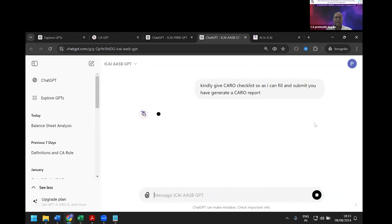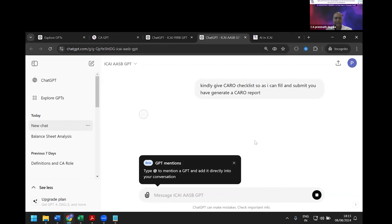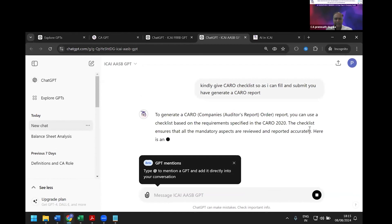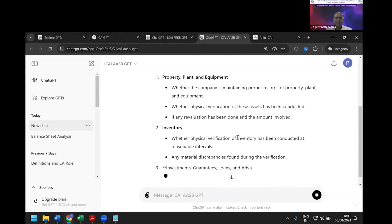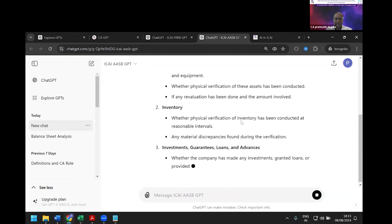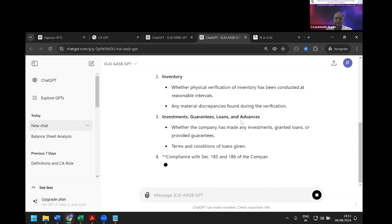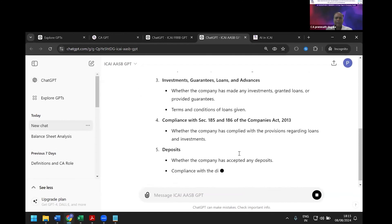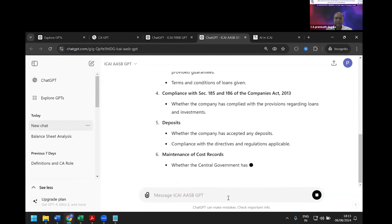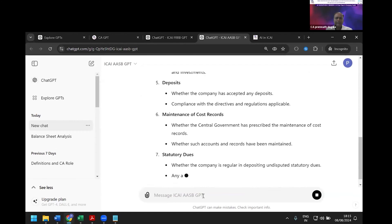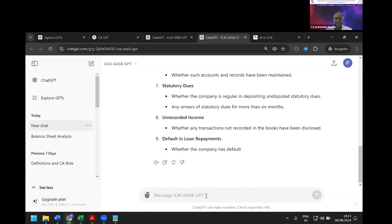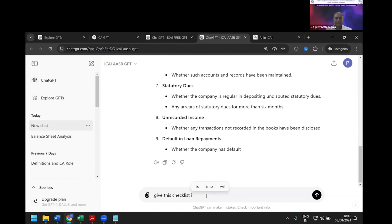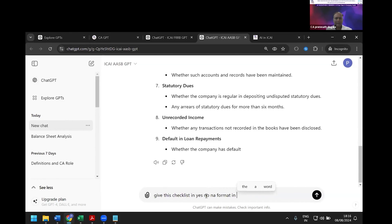Now I'll say, 'Give this checklist in yes/no/not applicable format in Word so that I can fill and submit.' It's now generating that format for easy understanding.